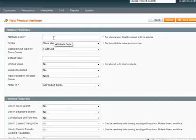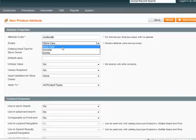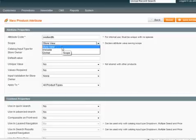Attribute code - we're going to type in Seat Width. Now under Scope, you've got various options here: Store View, Website, or Global.